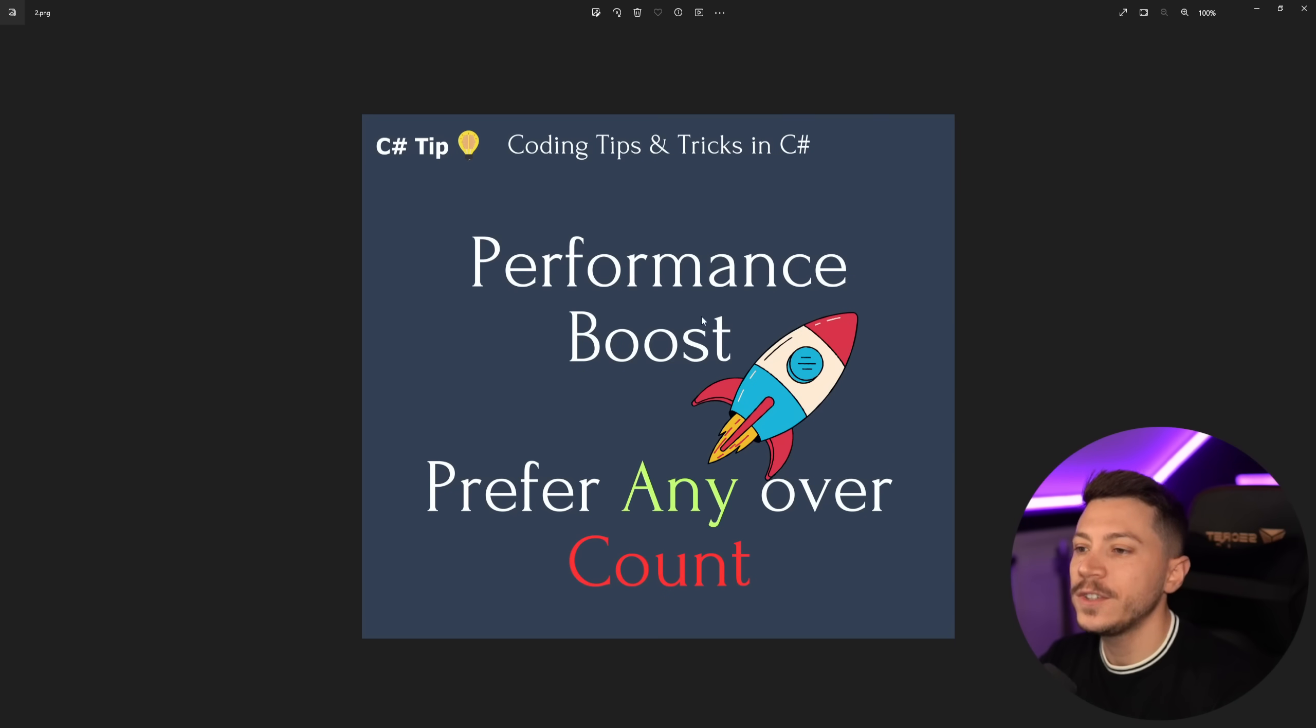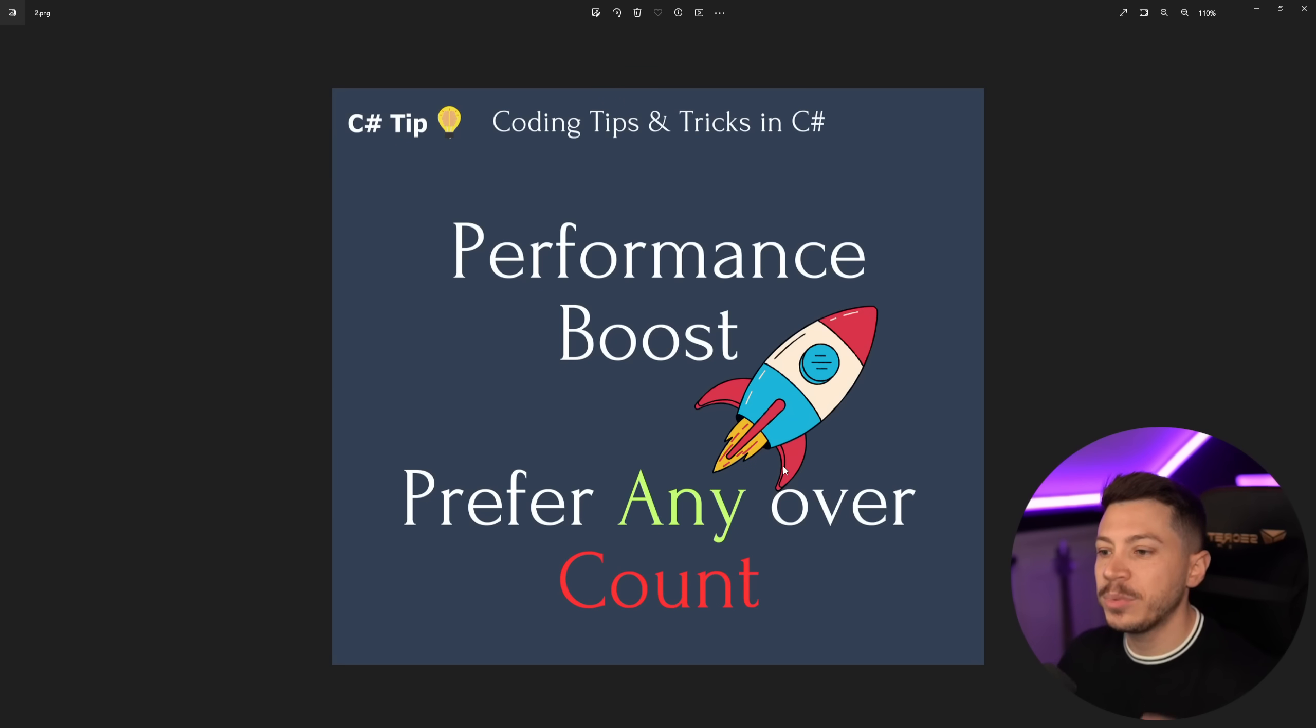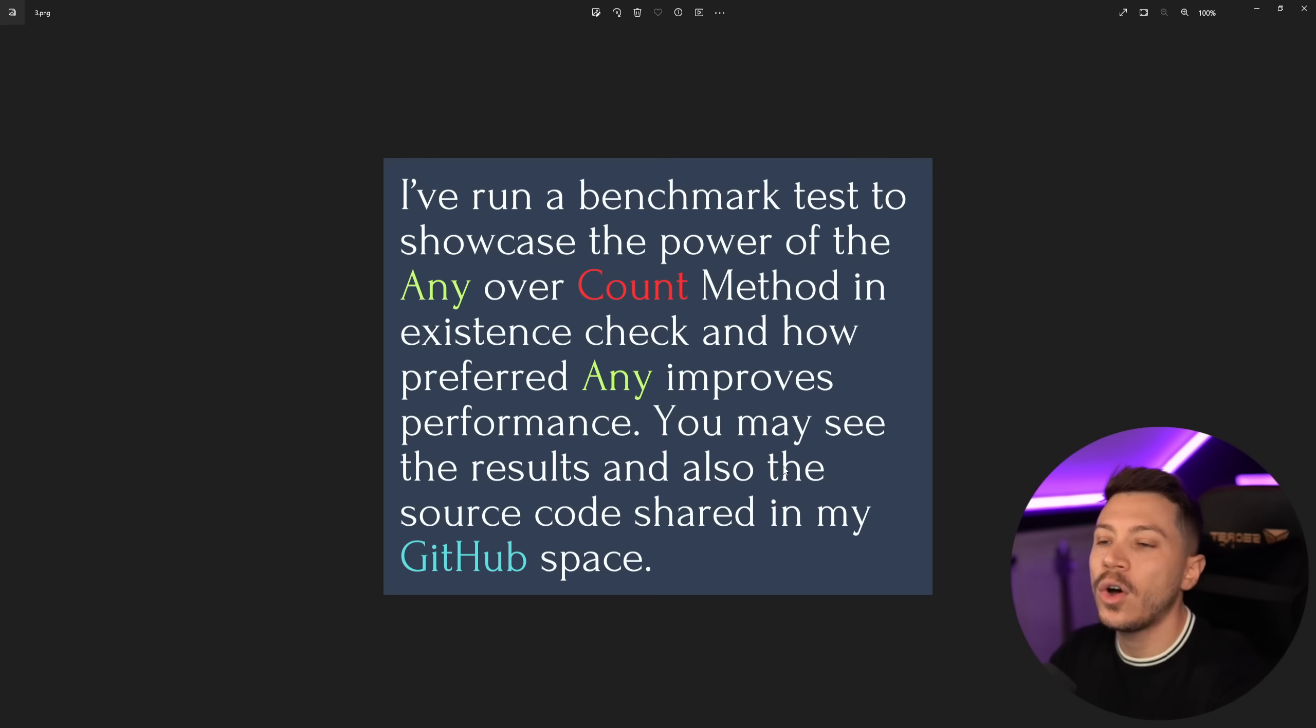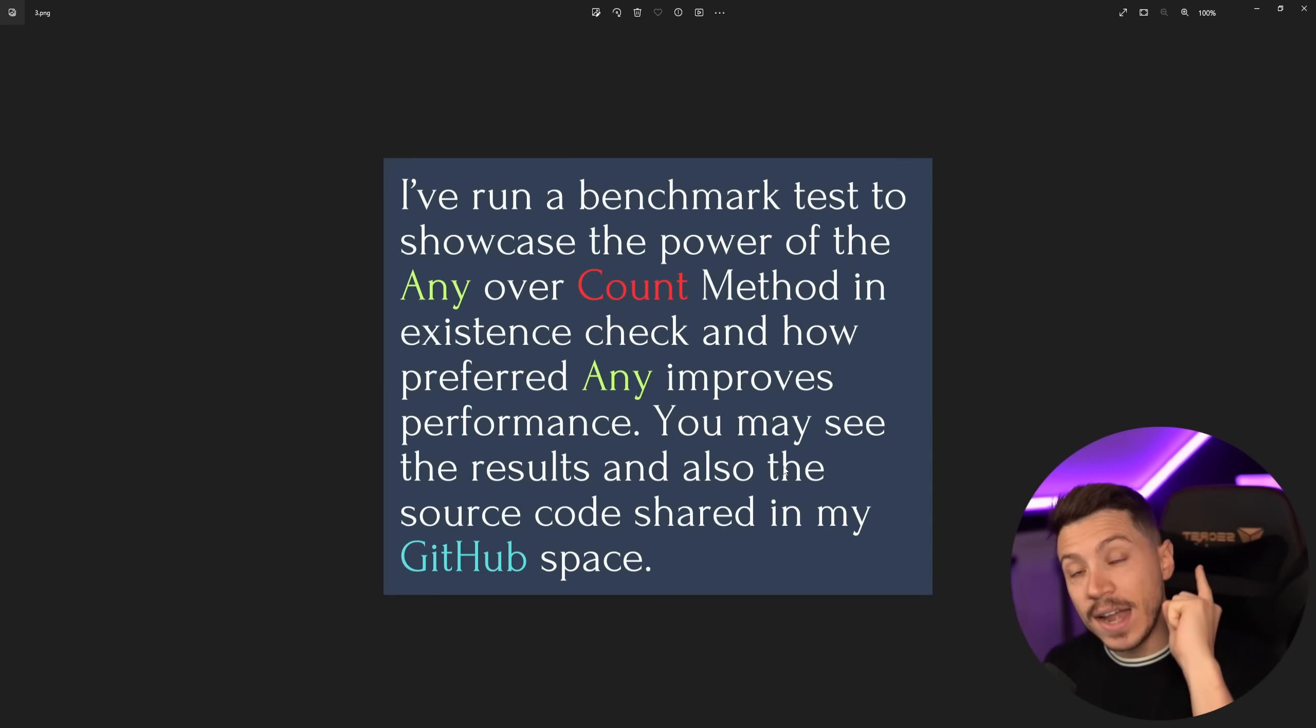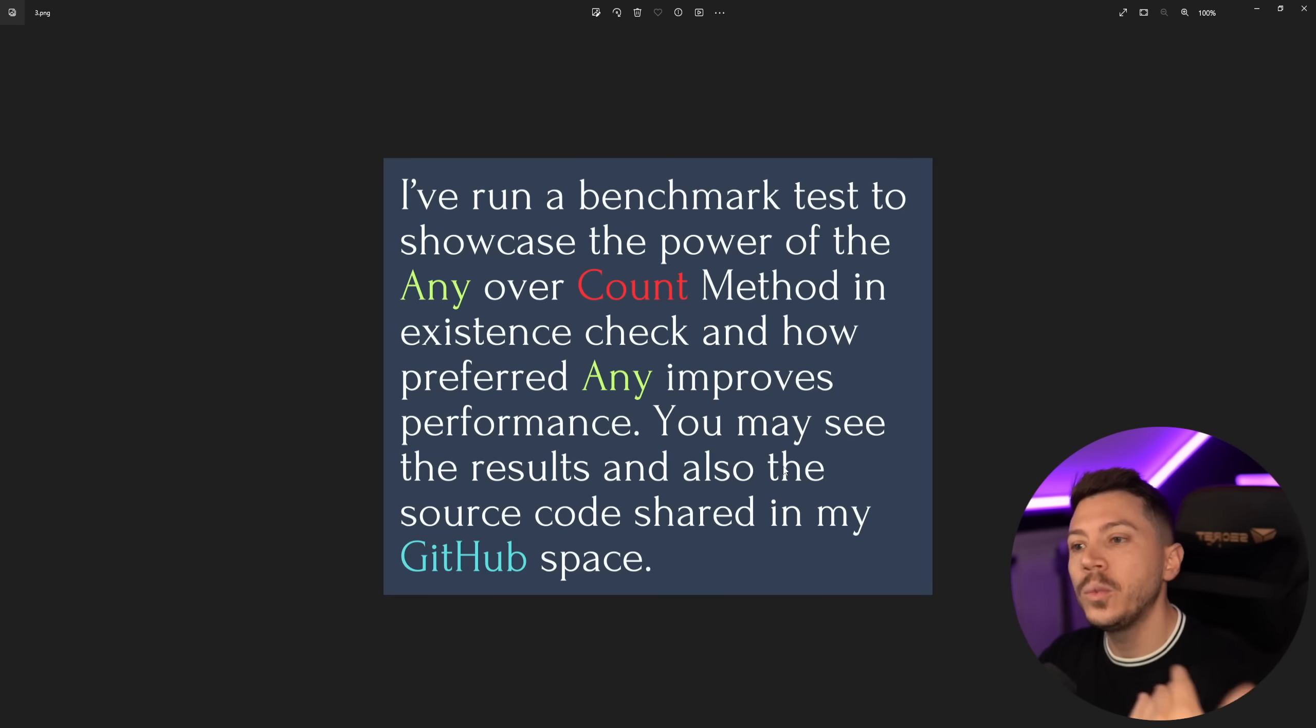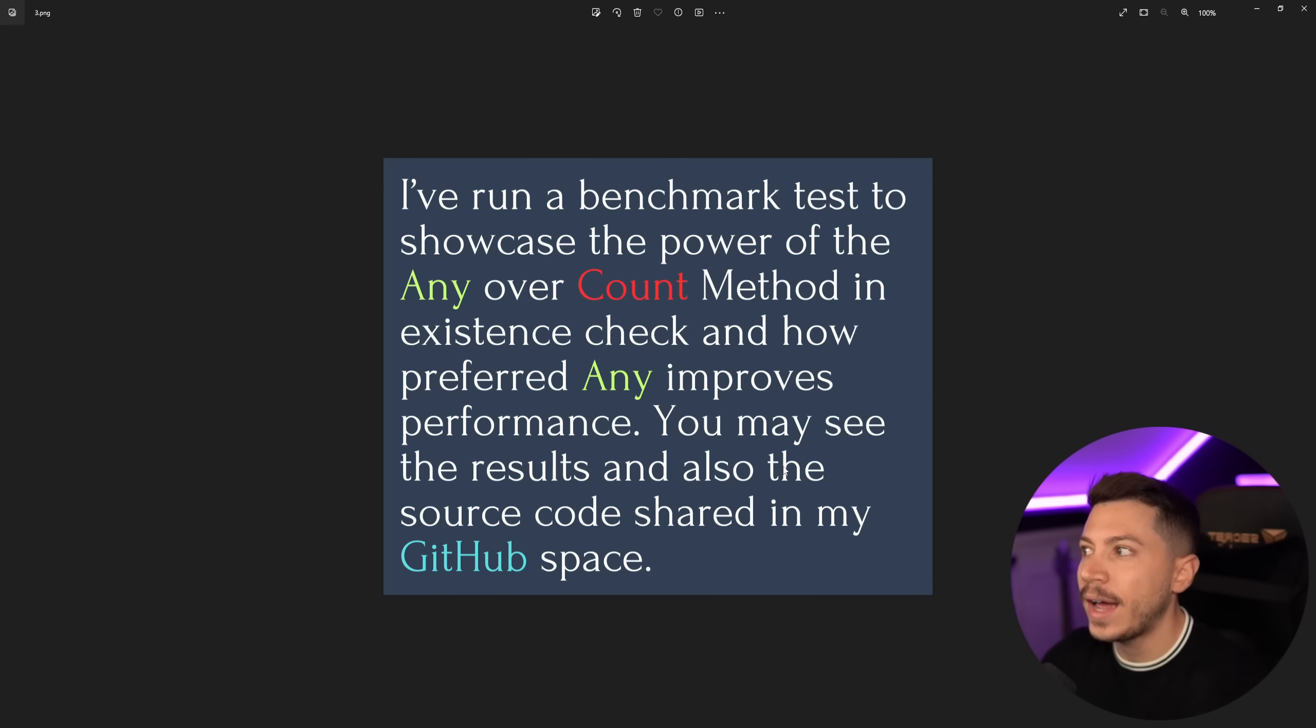Then we have a bunch of images so 'performance boost prefer Any over Count' which is a general statement which basically is presented as always prefer Any over Count. I've run a benchmark test to showcase the power of Any over Count method in existence checks. You may see the results and also source code shared in GitHub, and this is actually good. It's good when these people do provide the code so we can actually see what they did behind the scenes in its entirety.